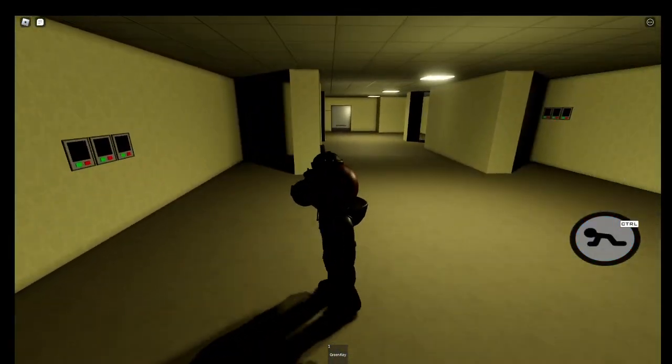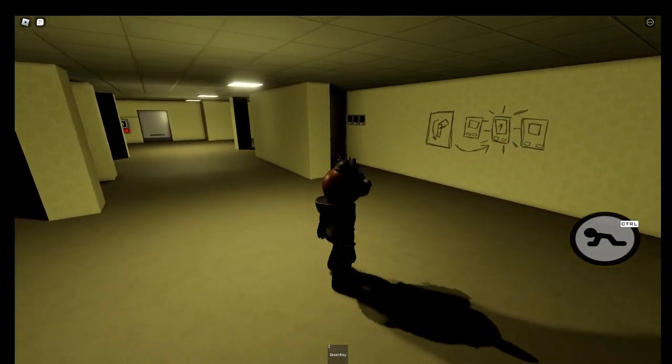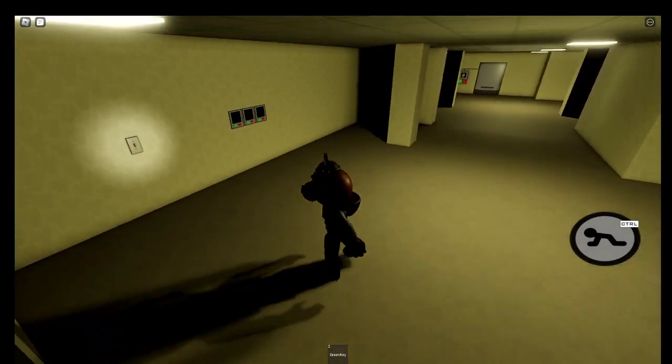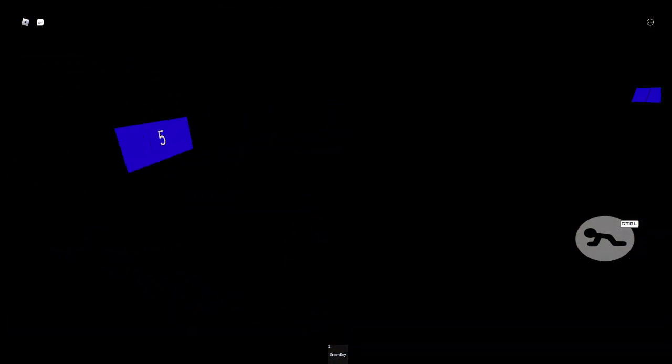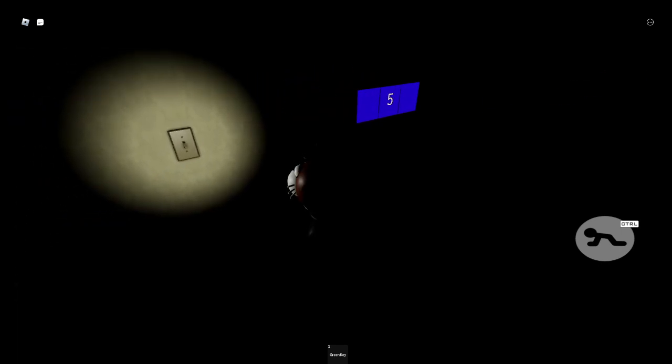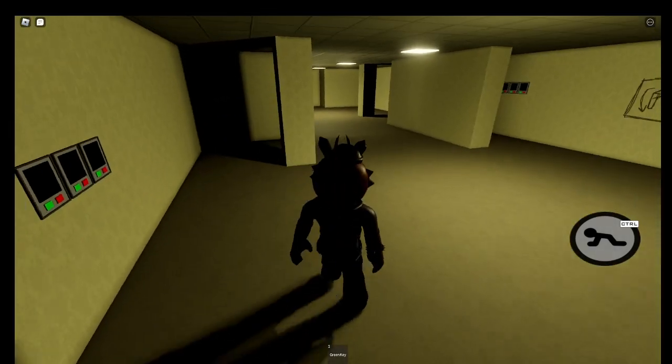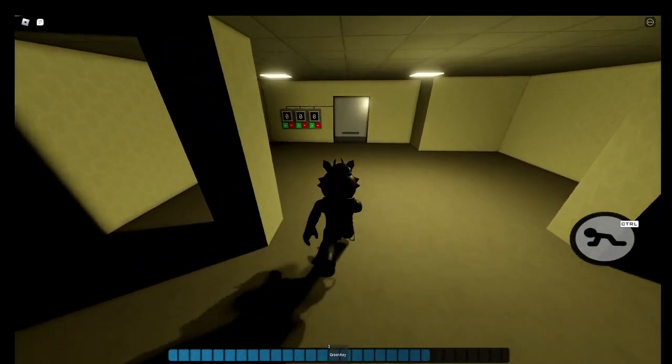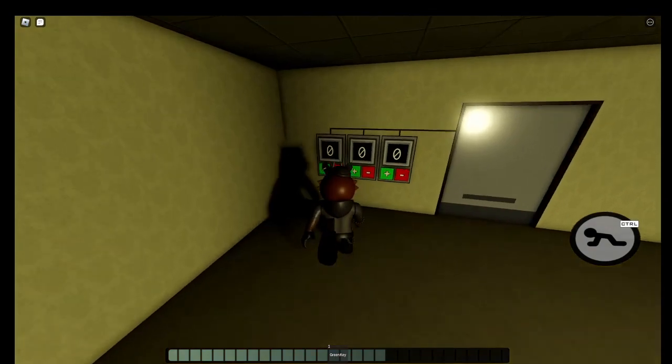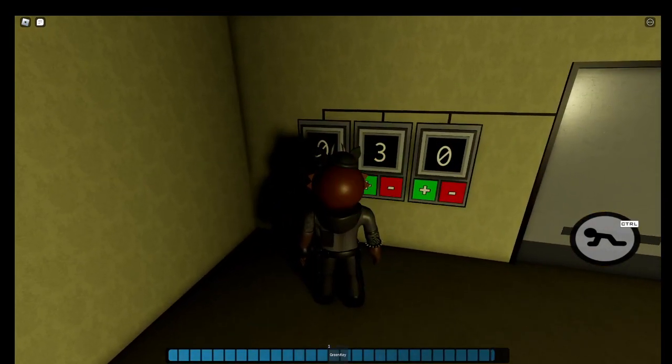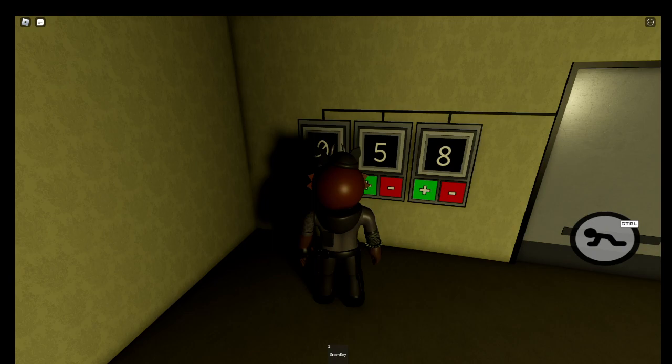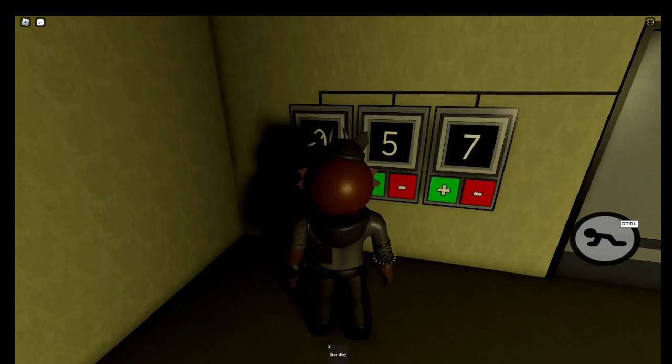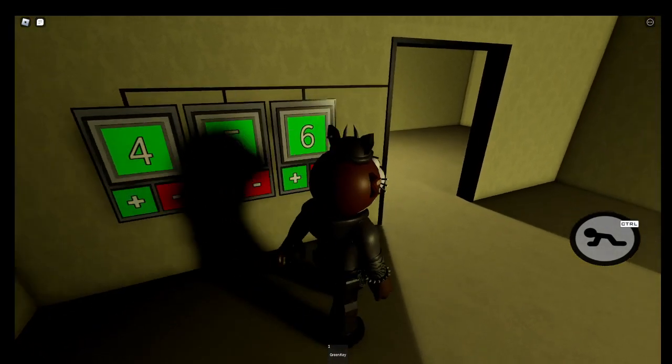And then go here. You actually have to turn out the lights to see the numbers. Okay, five, six, something. So five, and then six, and then something. There we go.